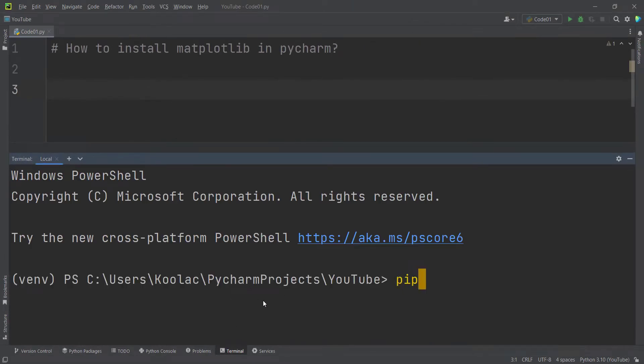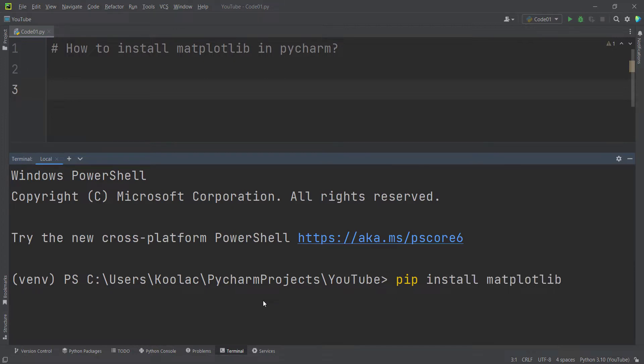Here you should simply type pip install matplotlib and press enter.